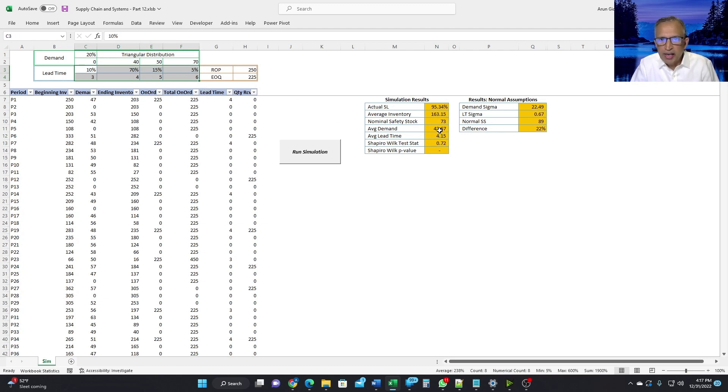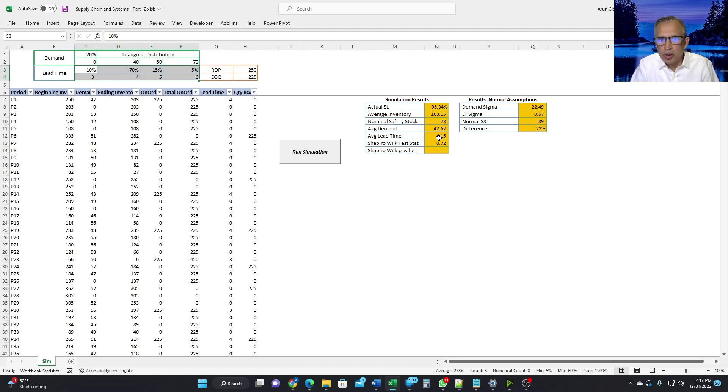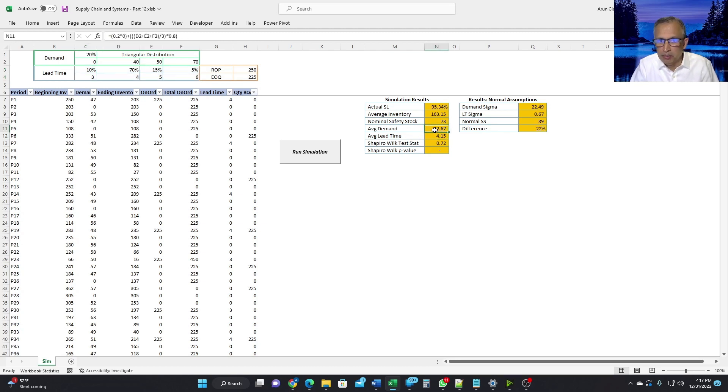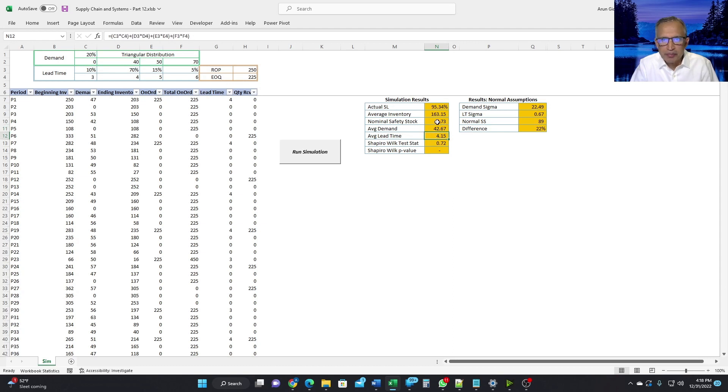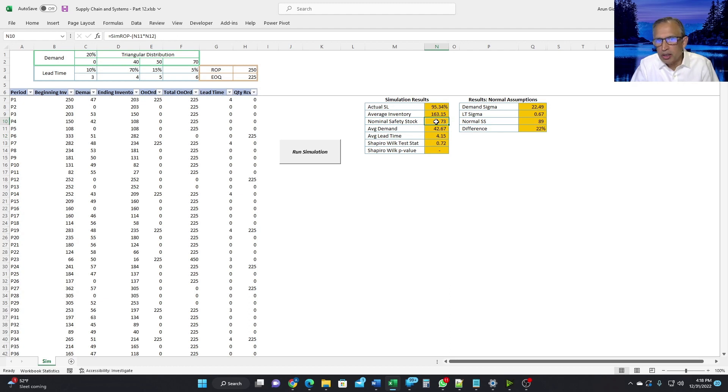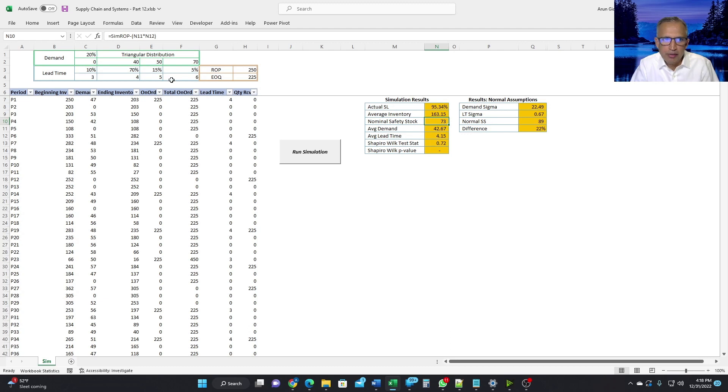So once we have the average demand and the average lead time, we can also calculate what is the average demand during lead time, which is just multiplication of these two numbers. And once we have that, we can calculate what is the safety stock. The safety stock is ROP minus demand during lead time, which is right here. And therefore, that is equal to 73.